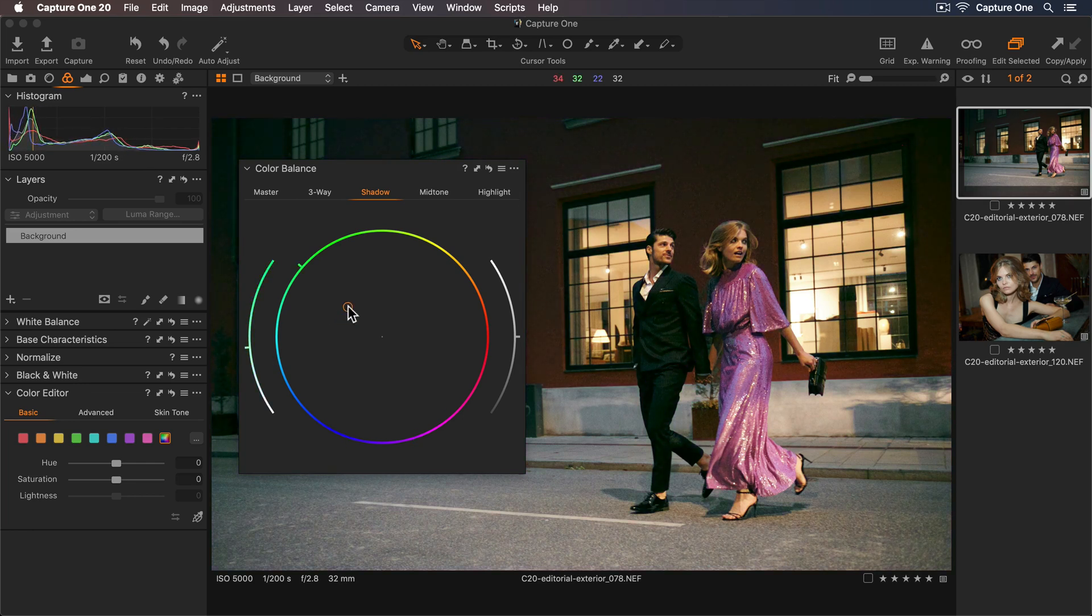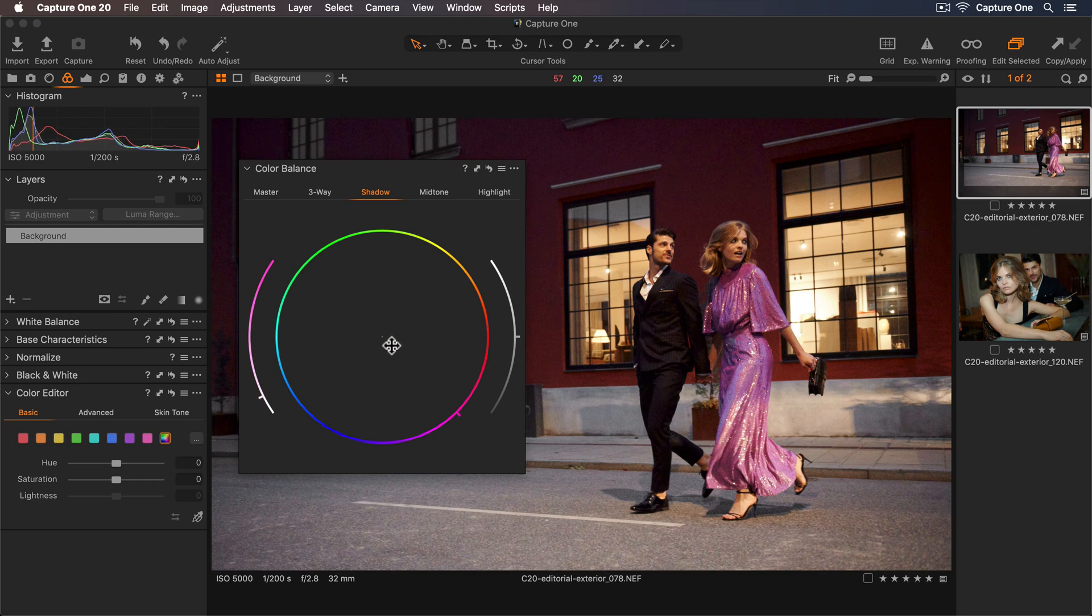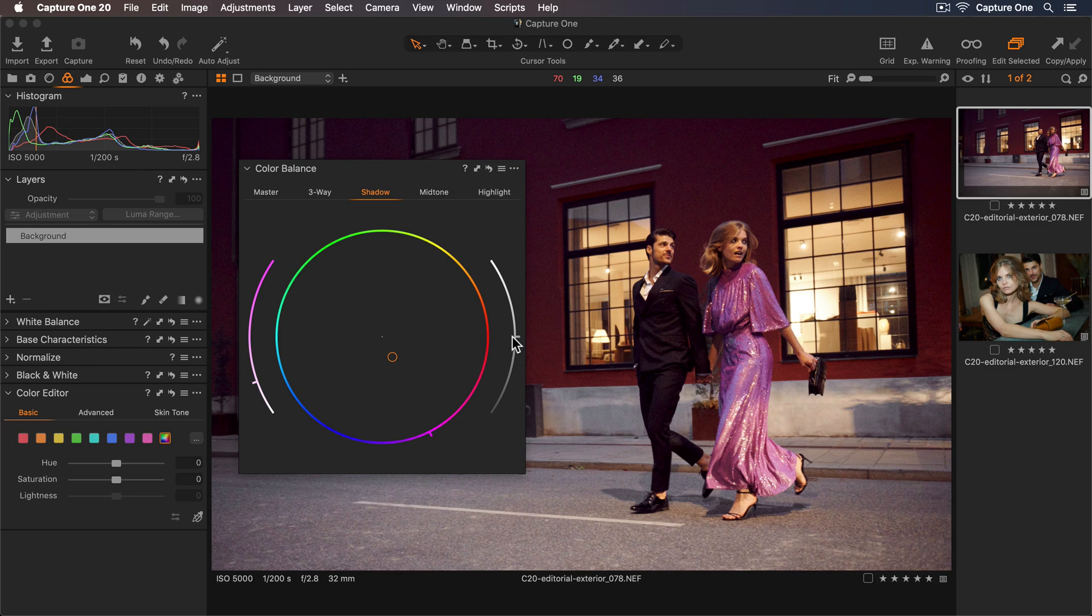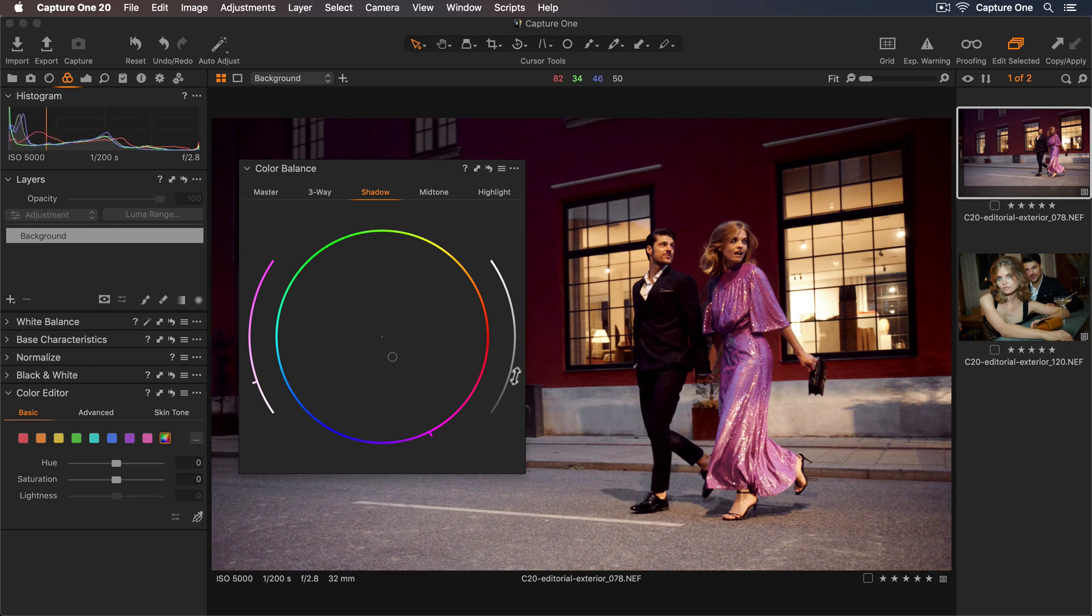If I'd like to reset my adjustment I can just double click anywhere in the color wheel. So I think more magenta tones work well. Now I can tweak the luminosity by using the luma slider. So I'll darken those shadows.